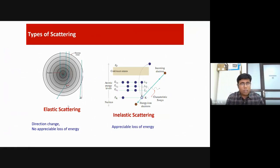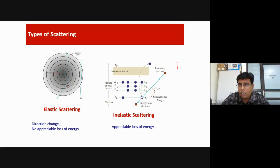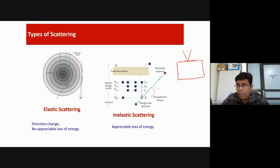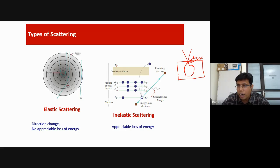As we discussed yesterday, we have a sample, an electron beam comes in and interacts, creating an interaction volume. At different depth levels, you get different signals. We get Auger spectroscopy, then secondary electrons, characteristic X-rays, and backscattered electrons — each coming from different depth levels with varying cross sections.